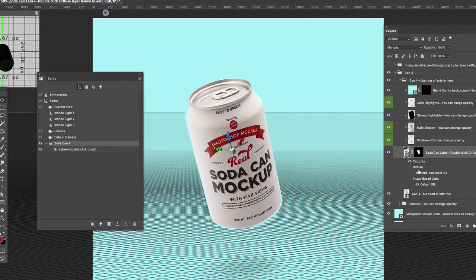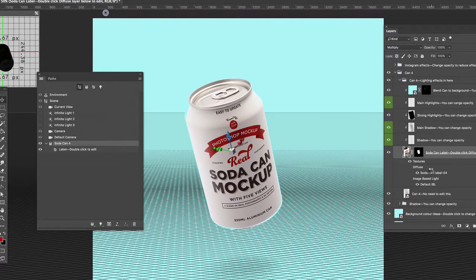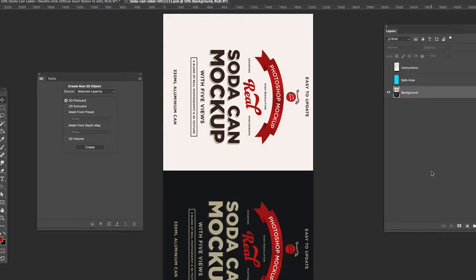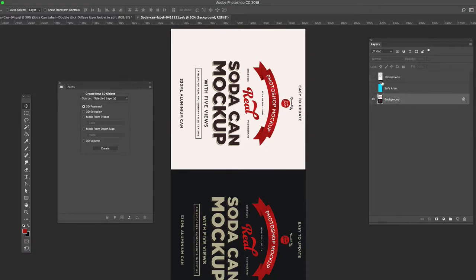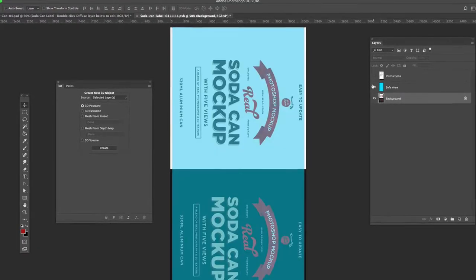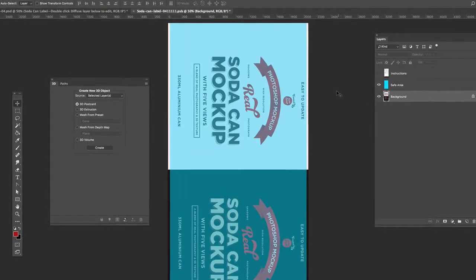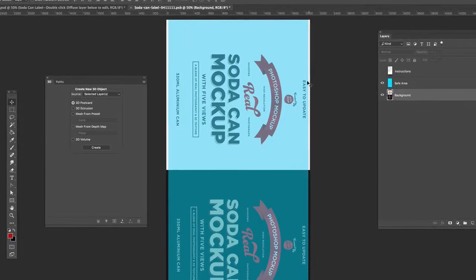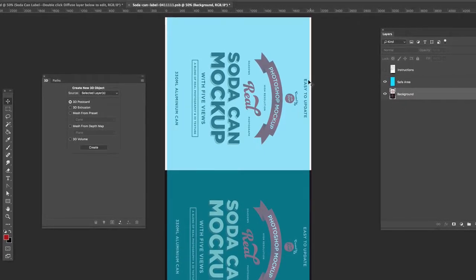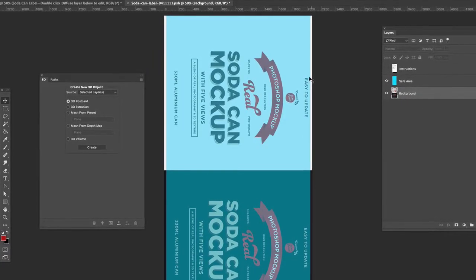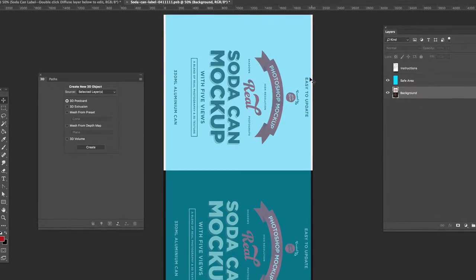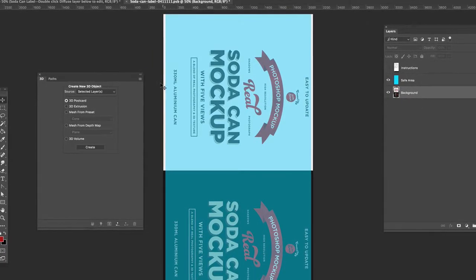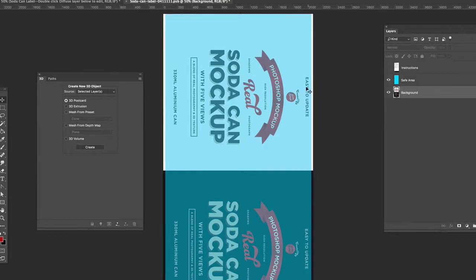By double clicking on the Soda Can label, it opens the smart object. Within this are two other layers, an instruction layer and a safe area layer. The safe area layer just shows you what clipping will occur top and bottom to your texture.